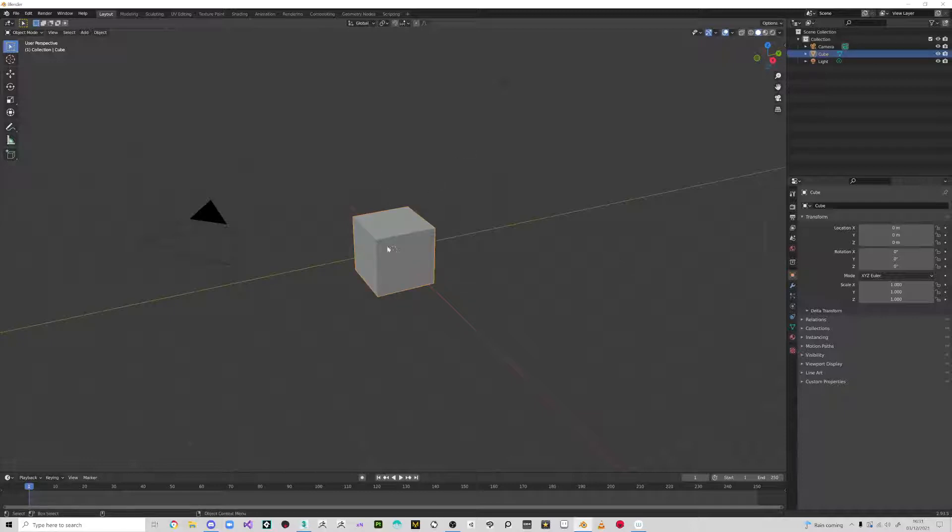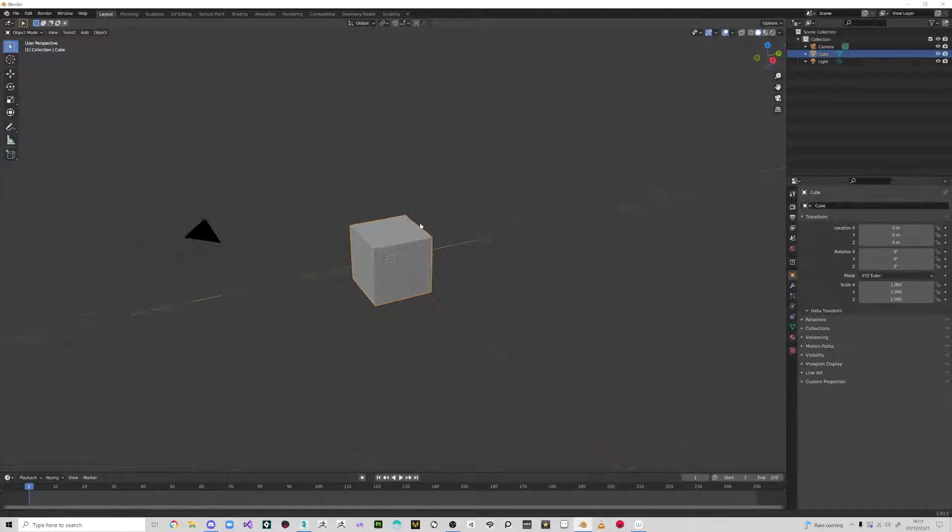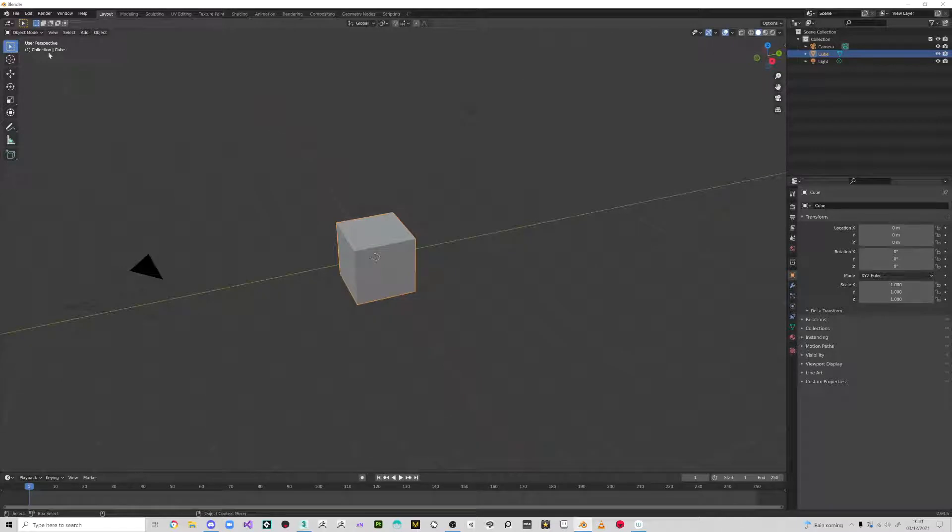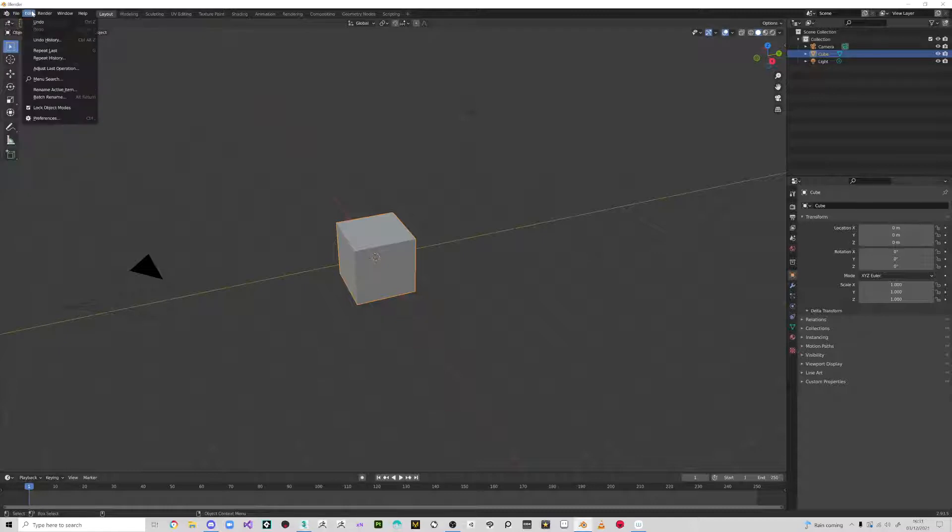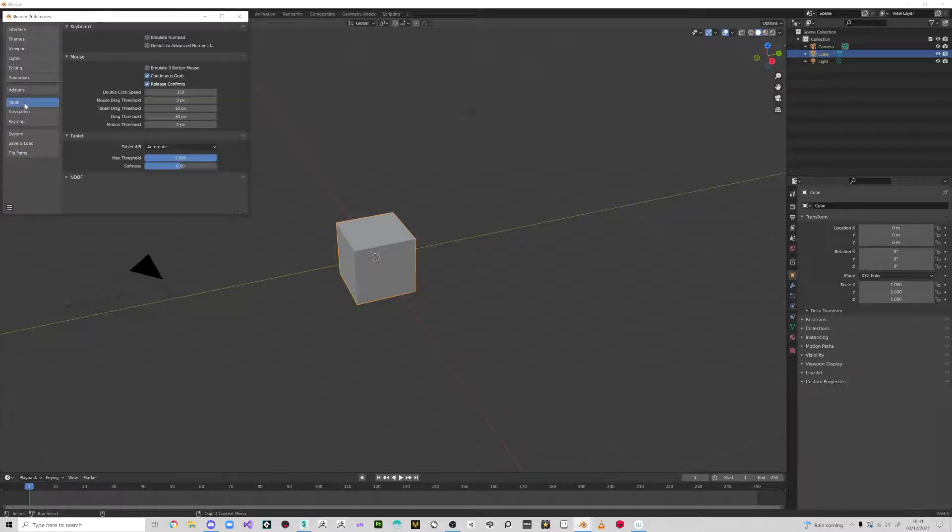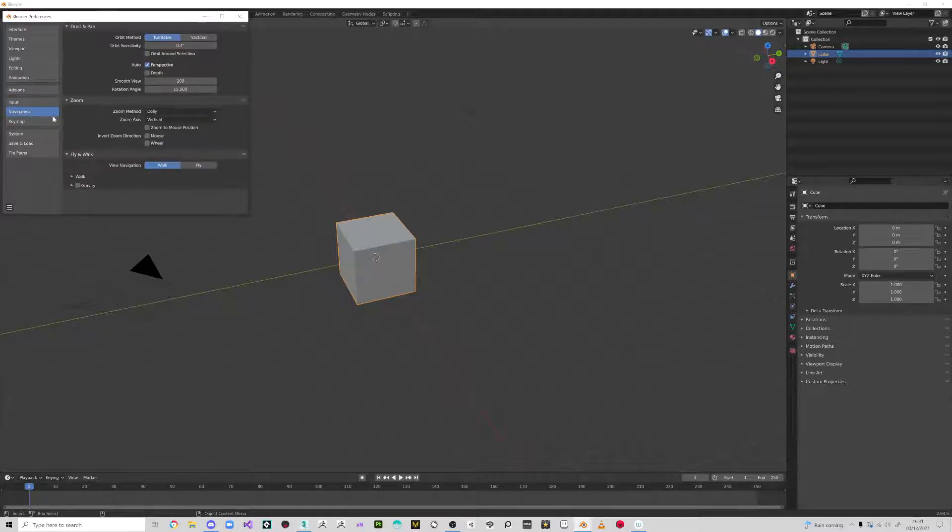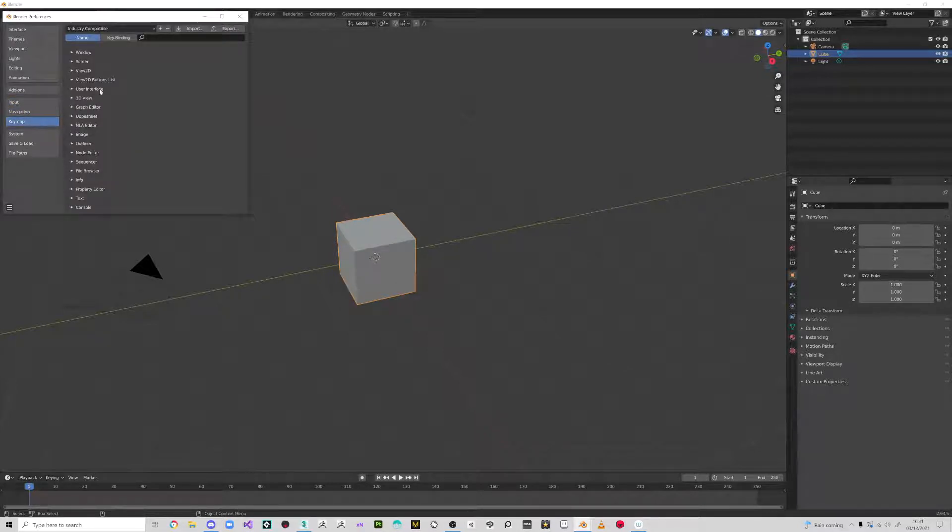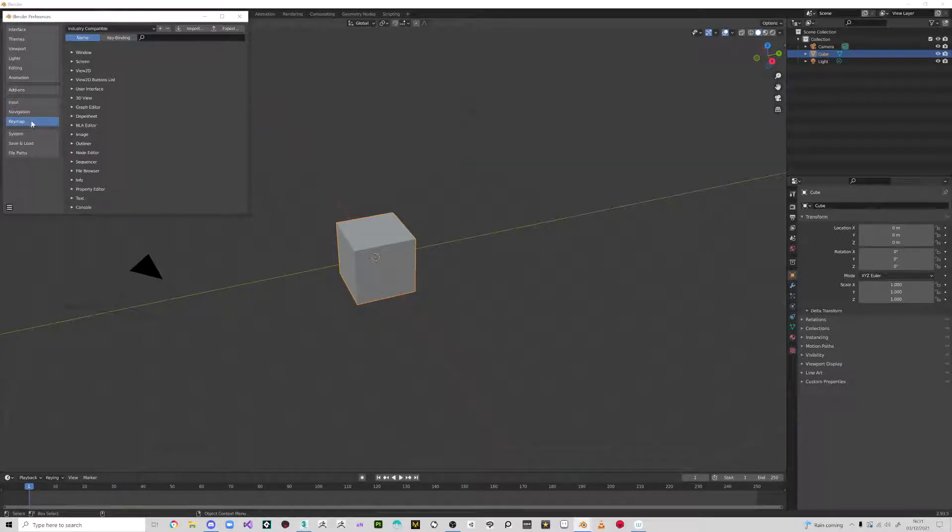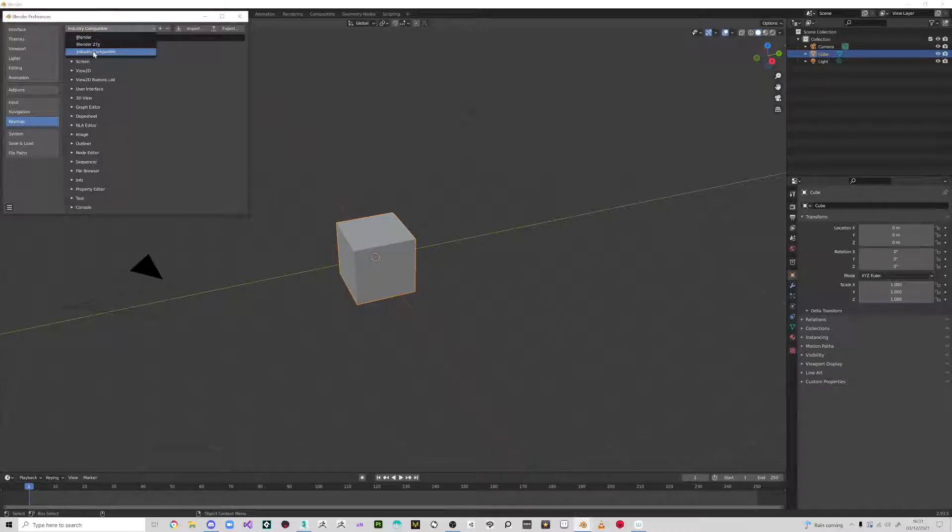I'm using the industry compatible setup, which when you first start Blender, you can tell it that you want industry compatible. Now, to get that after the fact, you've got the preferences and you go to input and you can see there's some options there or navigation. Key map is the one that you want.